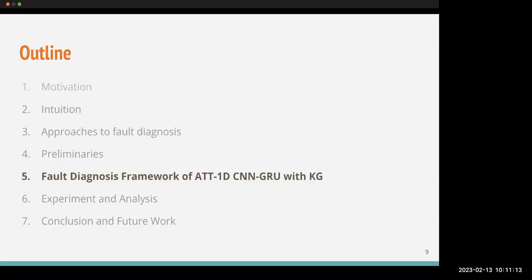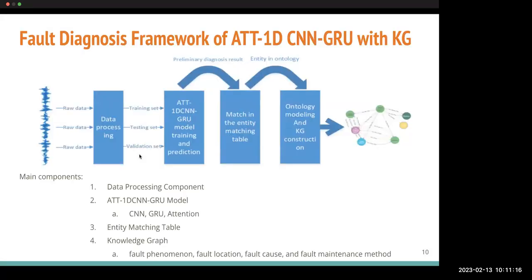The proposed fault diagnosis framework includes four main components. The first is the data processor, which takes raw time series data as input, performs data pre-processing and splitting. The second is the 1D-CNN-GRU model, where preliminary fault diagnosis is performed. The third is the entity matching table, and the fourth is the knowledge graph. Each of these four components will be described in detail.